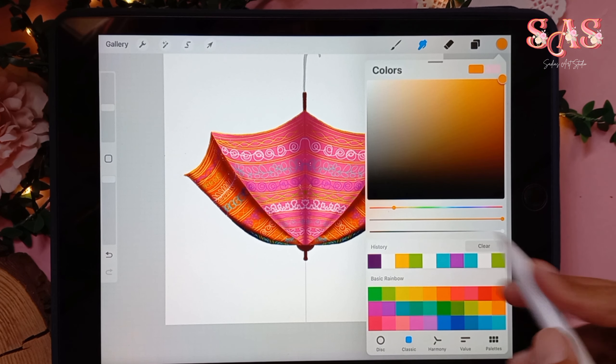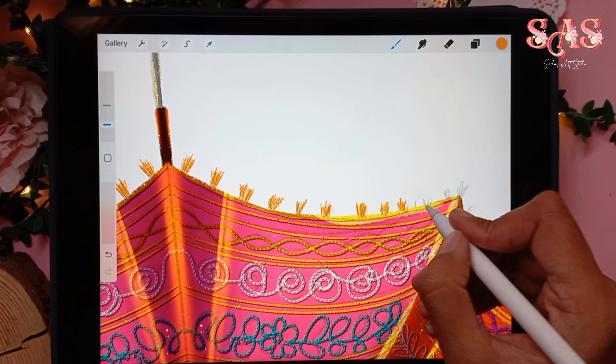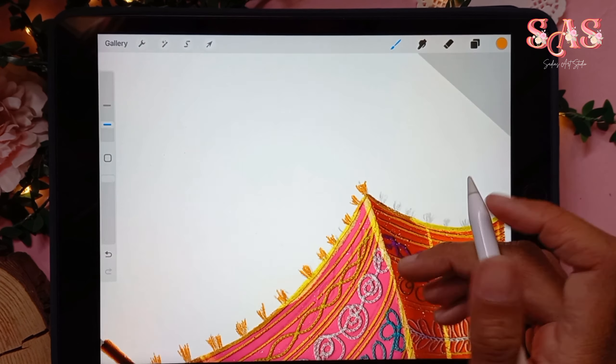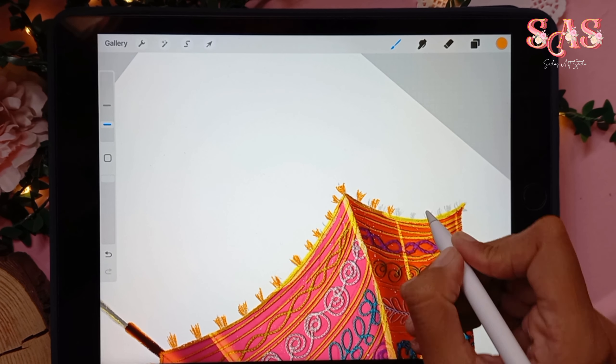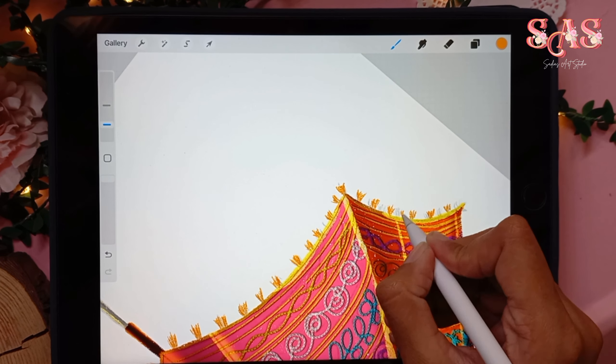Draw the outline first, then color fill manually to keep the texture effect. Take a new layer, drag it below the pink layer, also select Drawing Assist, and pick the second shade you want to add. Do the same process as we did for the first layer.